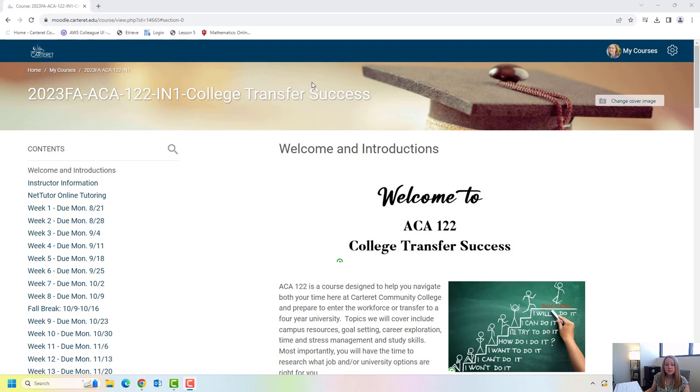I wanted to make this video not only to welcome you to the course but to go over some of the key aspects of the course that will help you in being successful.